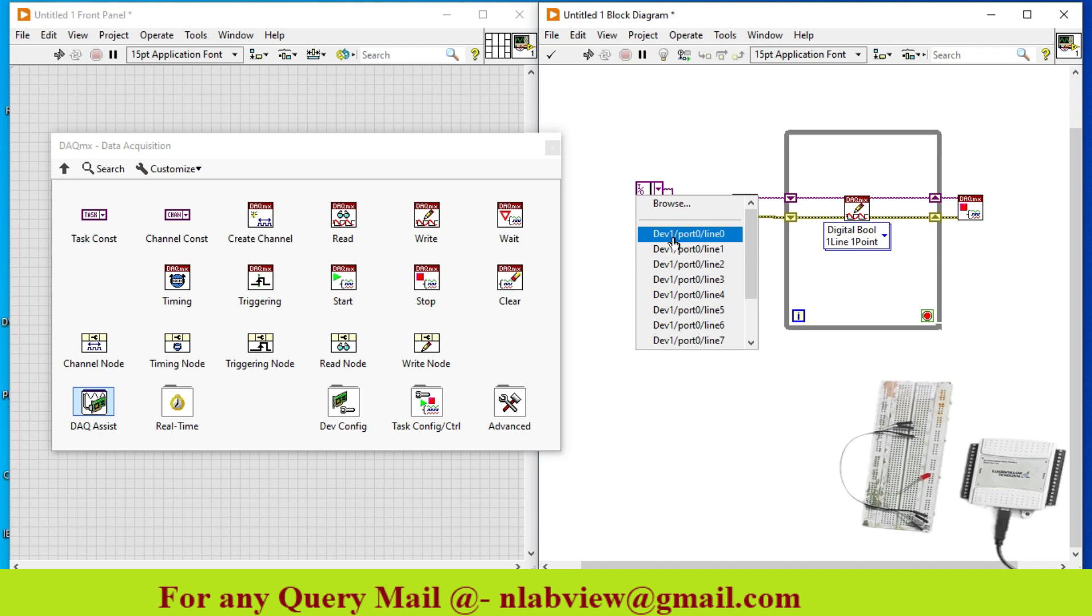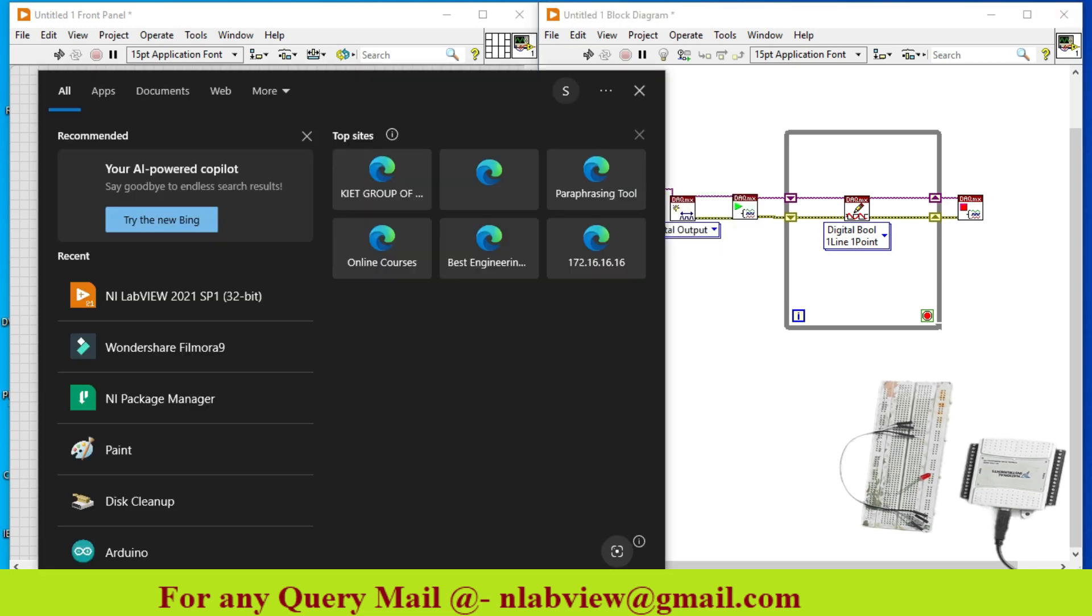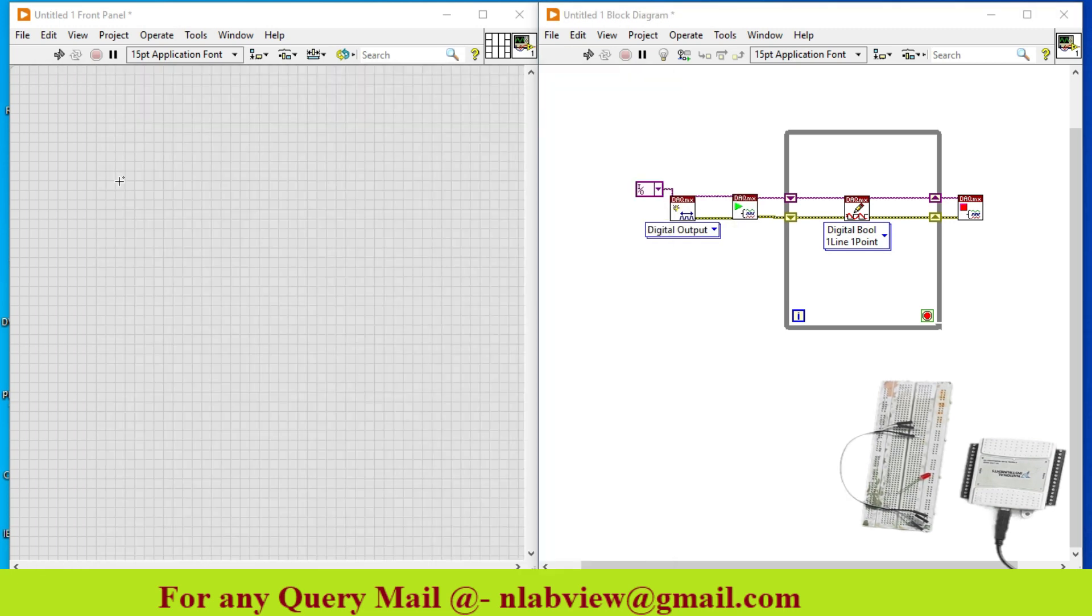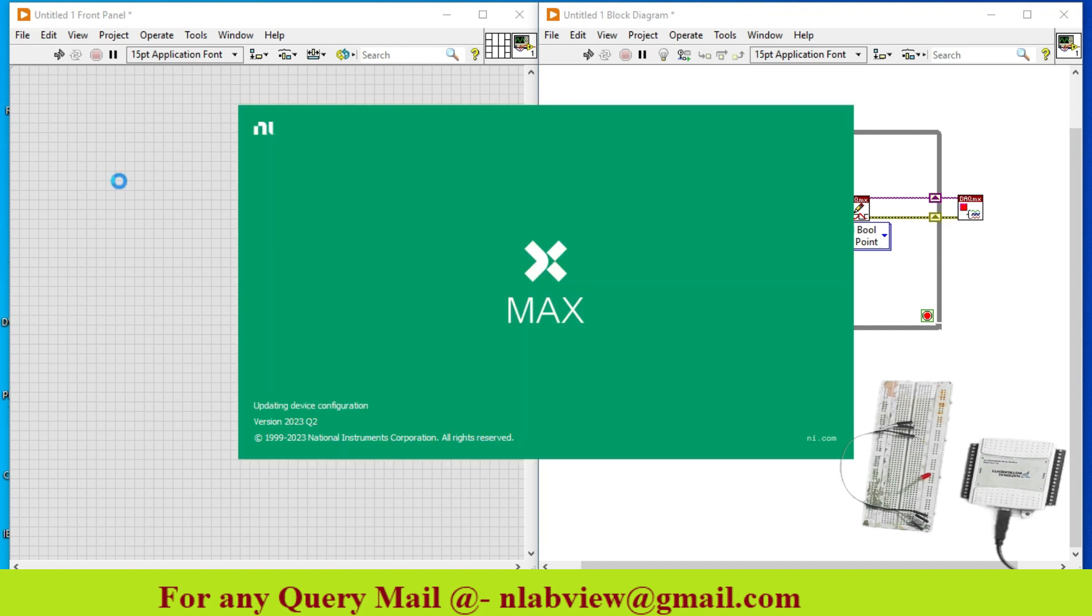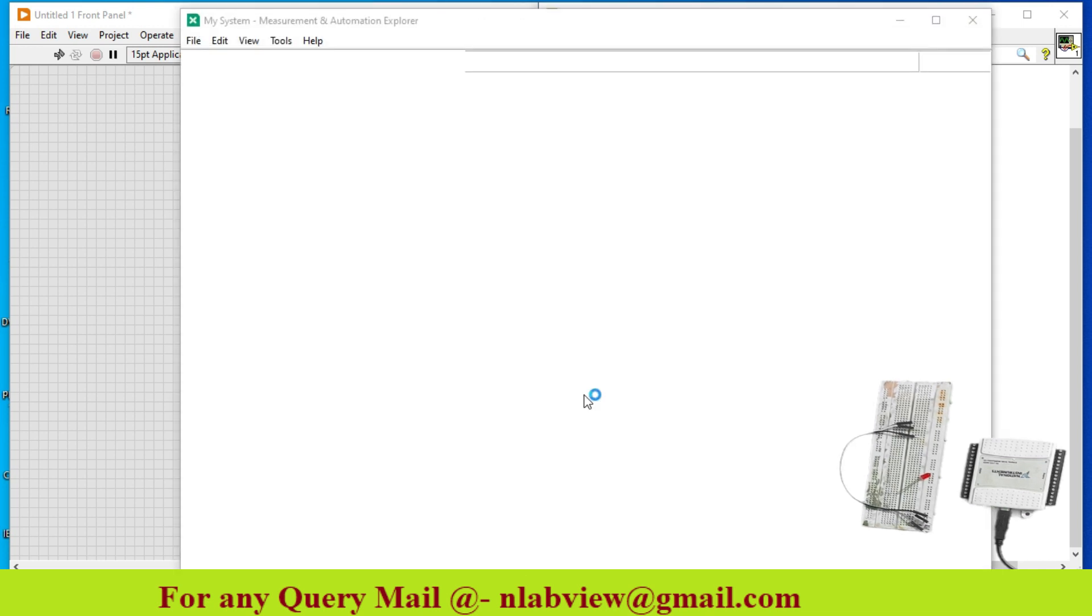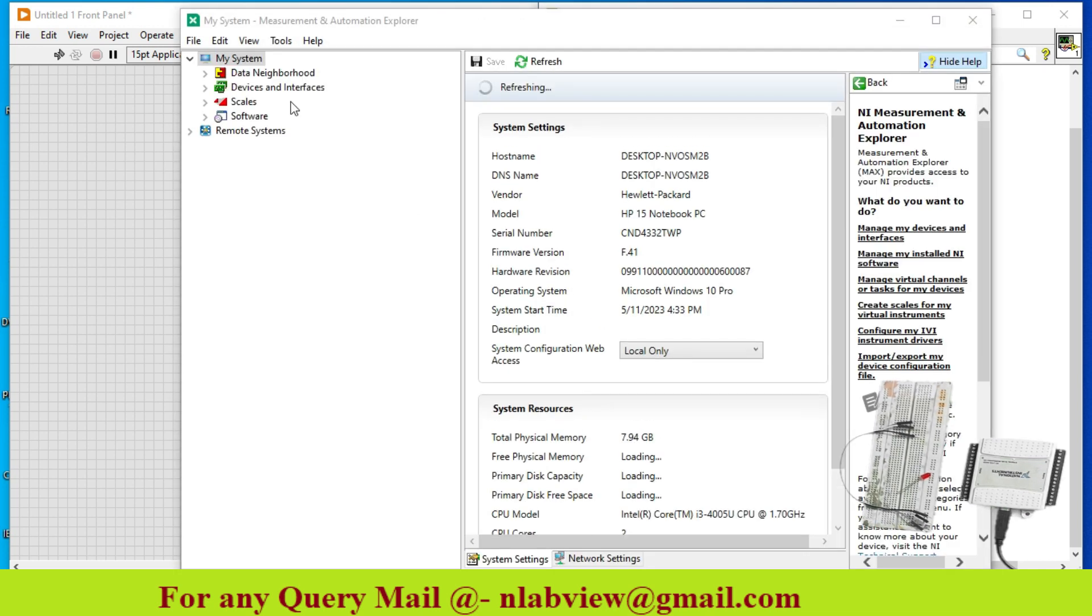Okay, so over here on the lines just create a constant. As you see over here the name of the device is DEV1 port 0 line 0. If you want to check out what device is connected, you just go to NI MAX. You can check your hardware device using this NI MAX if it is creating some problem. So I just go to NI MAX. Over here in the devices and interfaces just click over here.